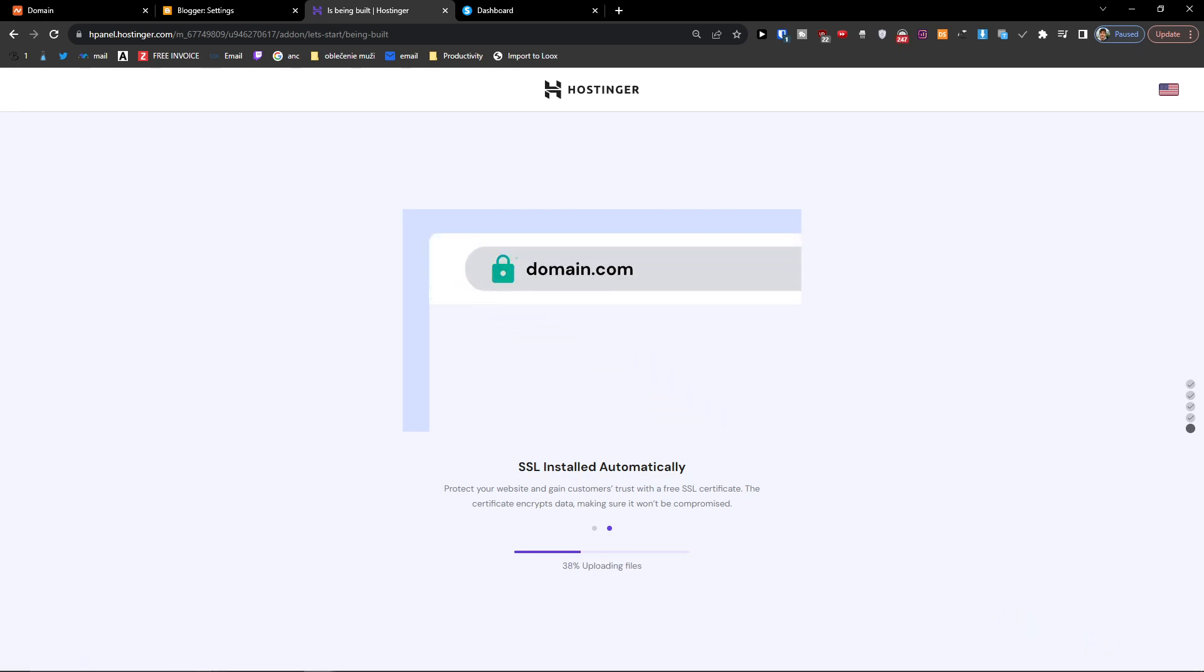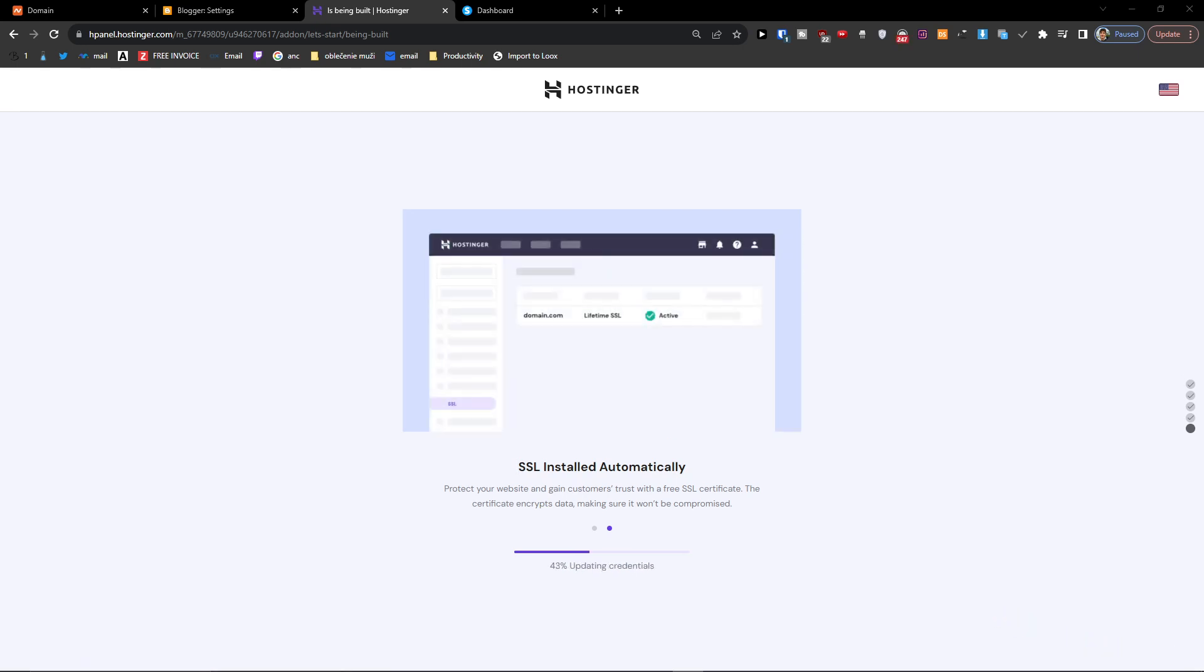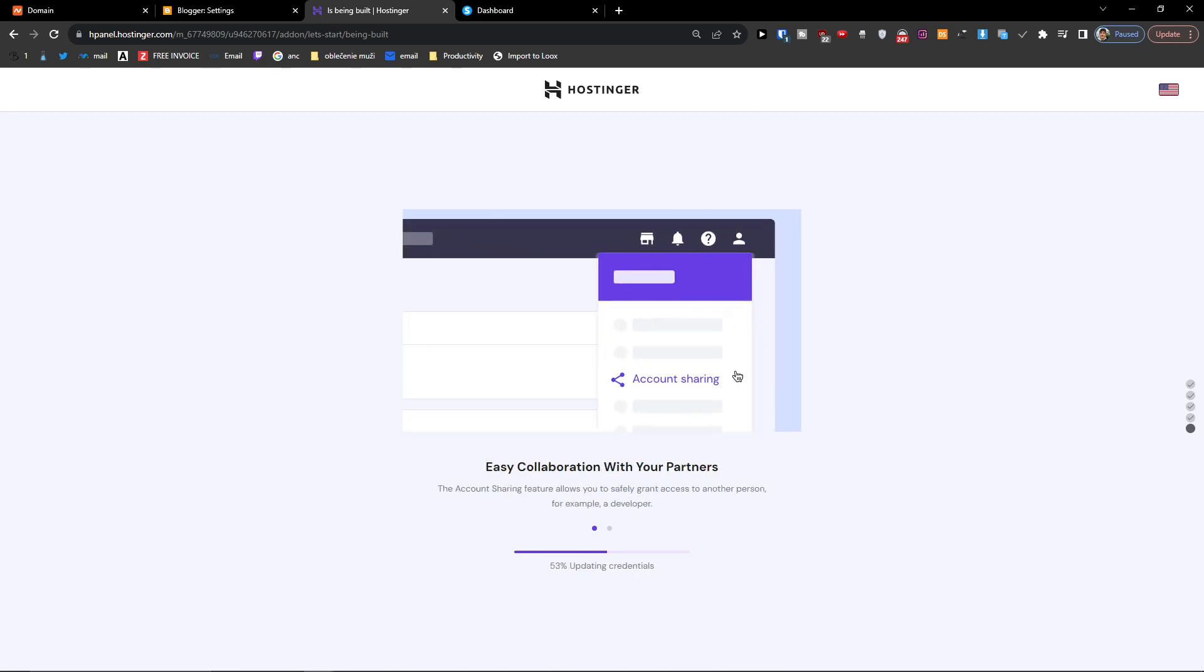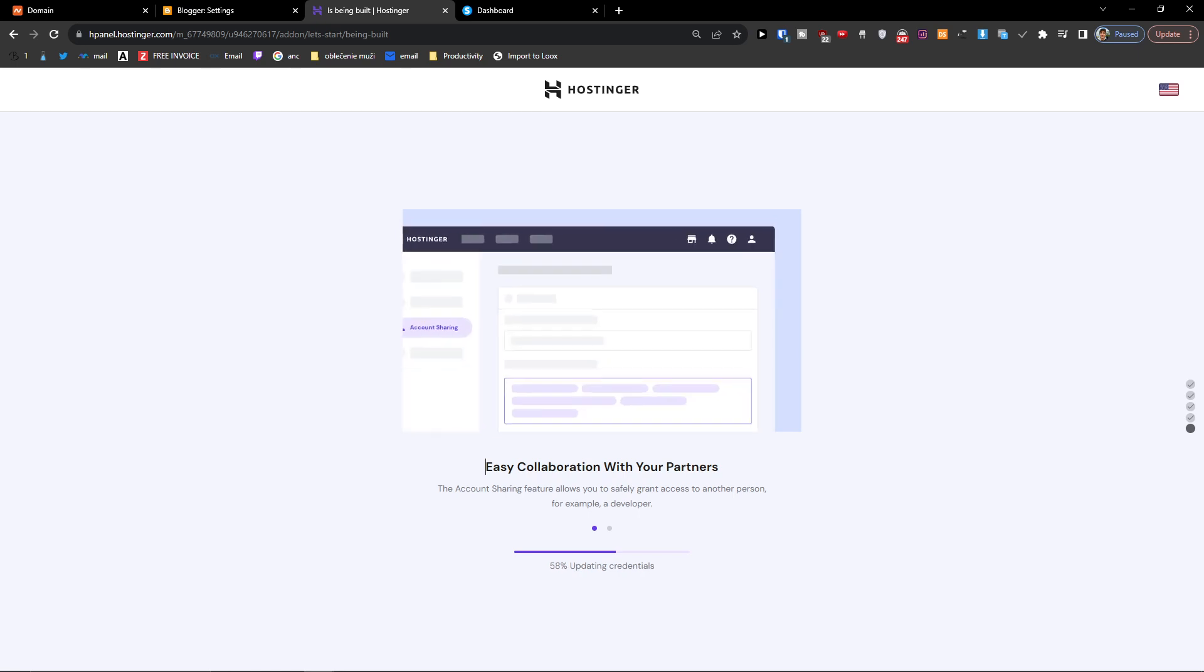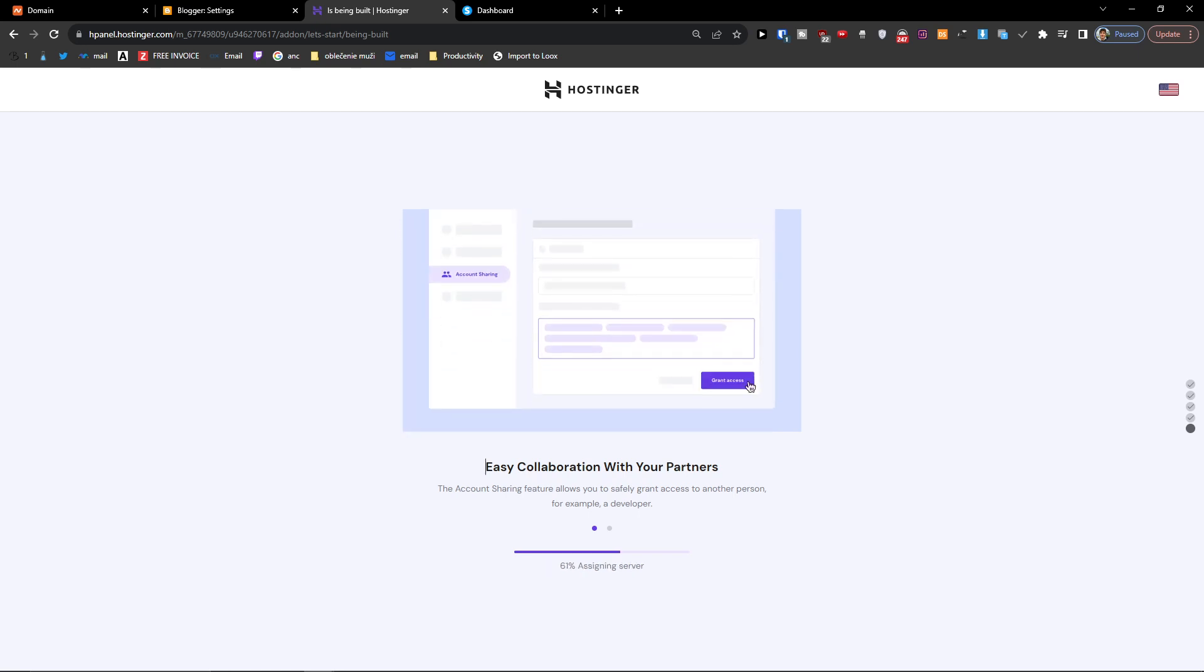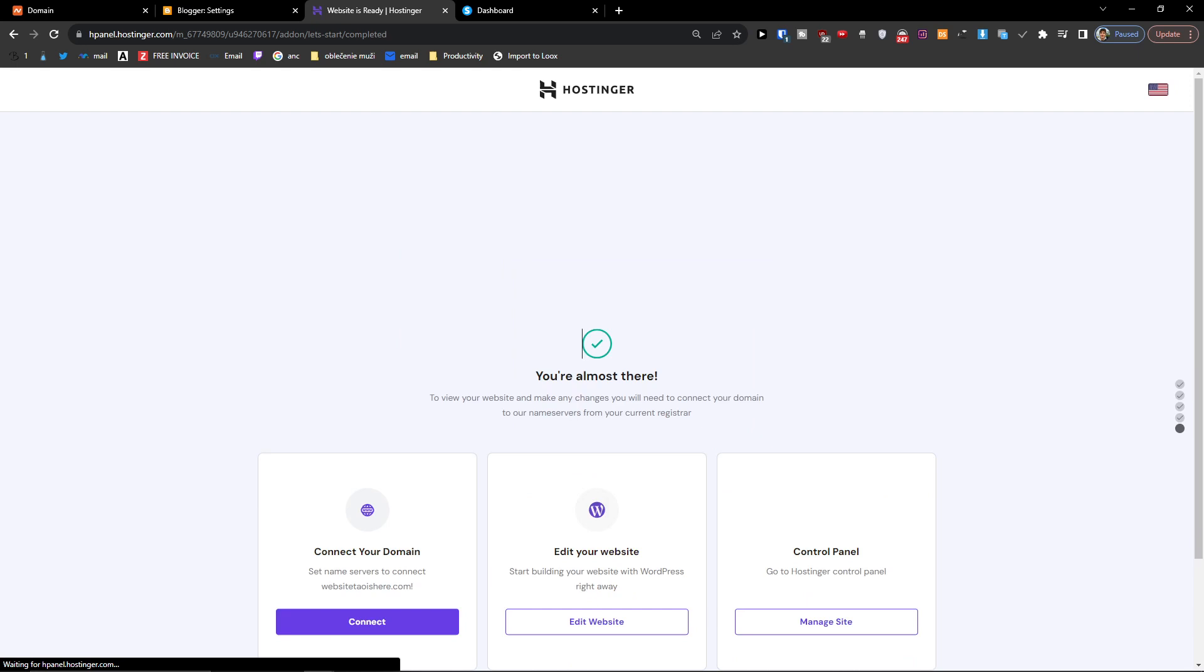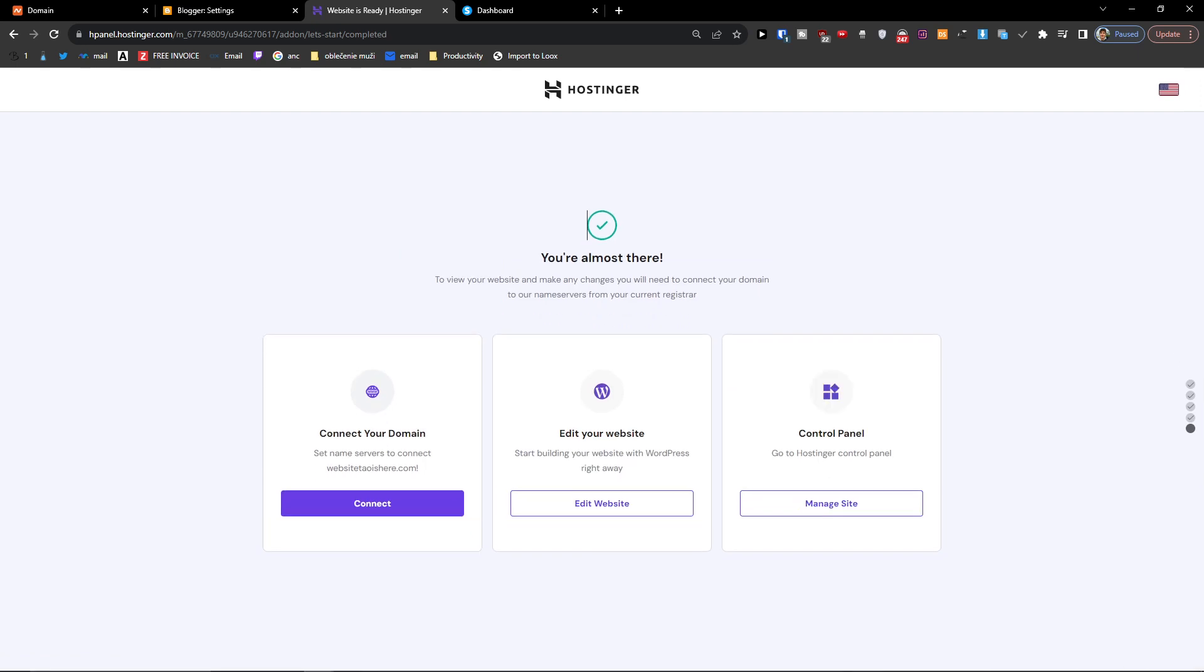Now we just wait until it uploads and everything. Then press connect.